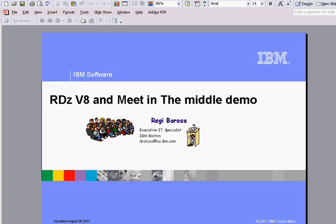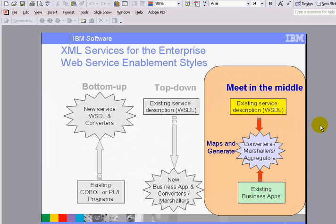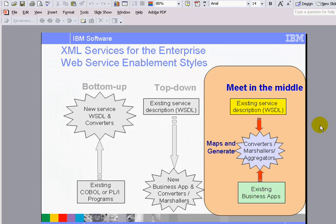What I'm going to do here is a demonstration of using RDZ, Rational Developer for System Z version 8, to create a meet in the middle, matching an existing WSDL with a running program. Basically, this is necessary, it's required, when the names and the layouts of the components do not match.